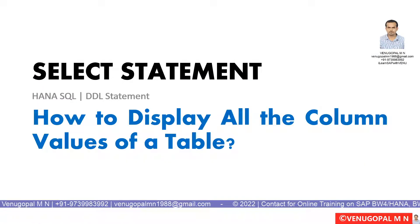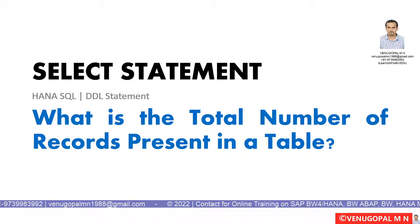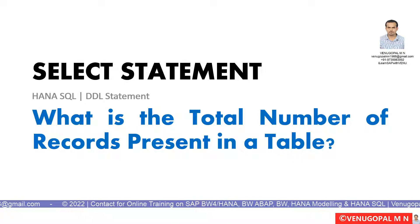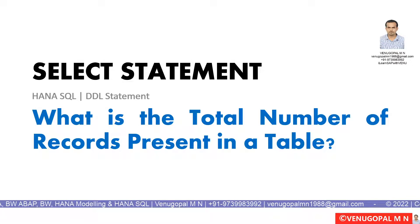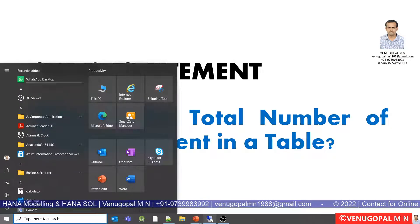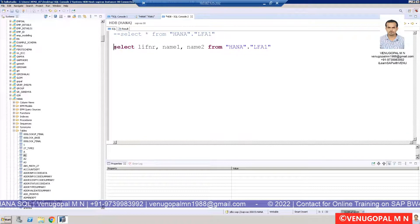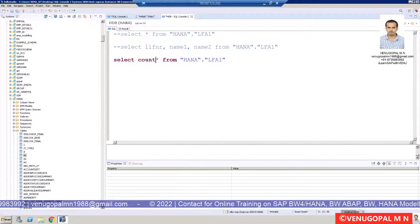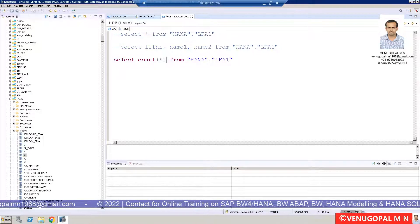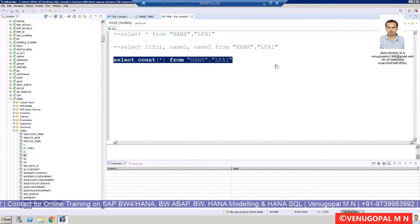Additionally, if you want to see the total number of records in a particular table — whether you are a Basis consultant, BW ABAP consultant, or Native HANA consultant — you can use a simple SQL statement. In ABAP, you used to go to SE16, enter the table name, and click 'Record Count' to get the total. In HANA, we can use the aggregated function COUNT(*). SELECT COUNT(*) FROM HANA.LFA1 — COUNT(*) gives the total number of rows present in the table.